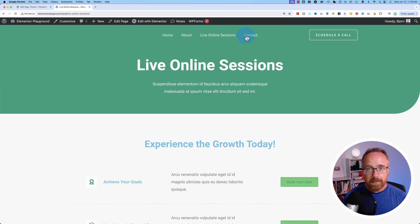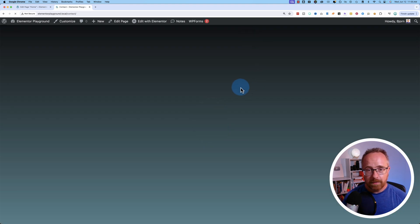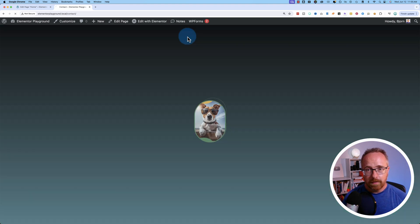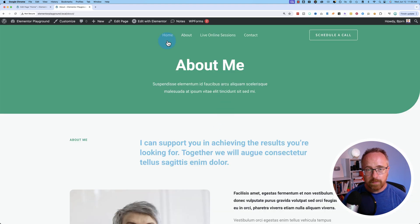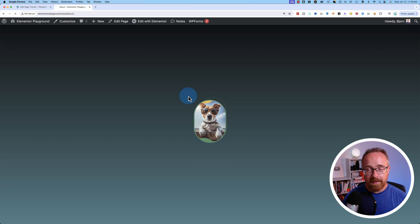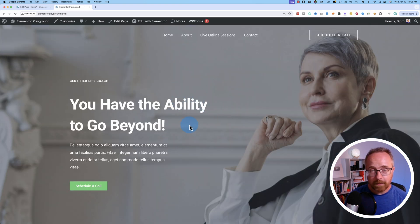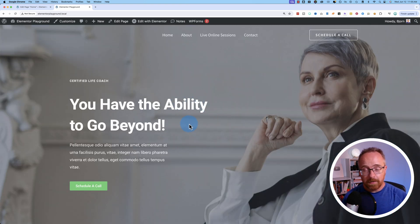But this happens on every single page now. So every page we go to, it has this preload option. And you can't turn that off if you're building it right into Elementor like we did, using the Elementor preloader option.